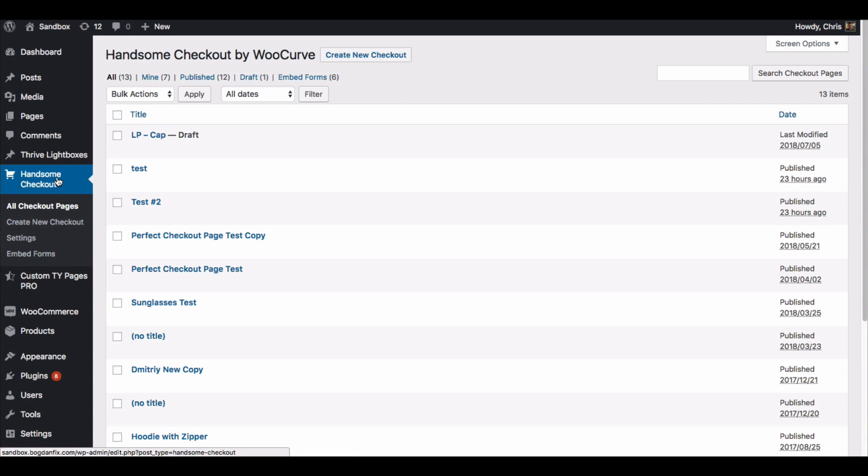Hey what's up everybody, it's Chris here with WooCurve. In this video I'm going to show you how to create an embedded checkout form using WooCommerce and our plugin Handsome Checkout.